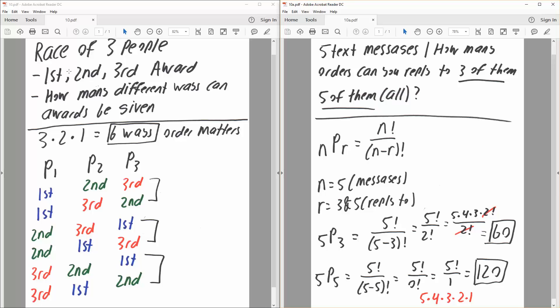We have a race of three people, and each person is going to get an award. There will be a first place award, a second place award, and a third place award. Everyone will get an award because there are only three people. We want to know how many different ways can awards be given. In this problem, order would matter.